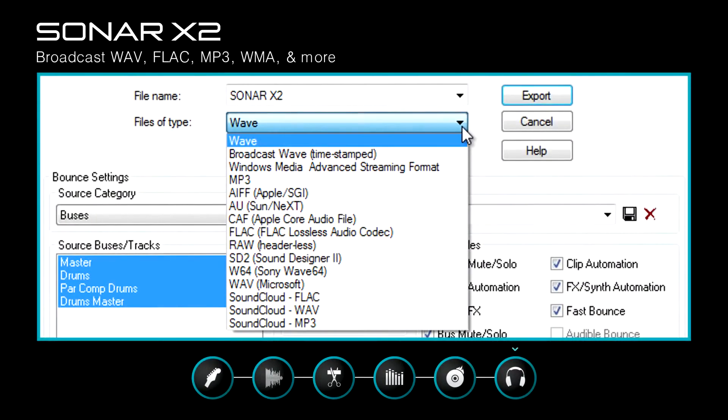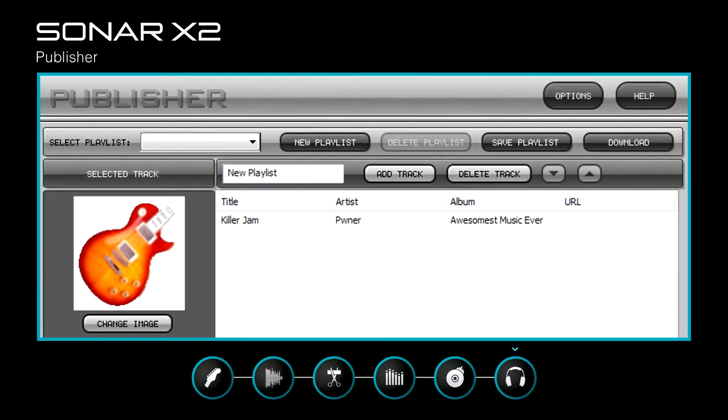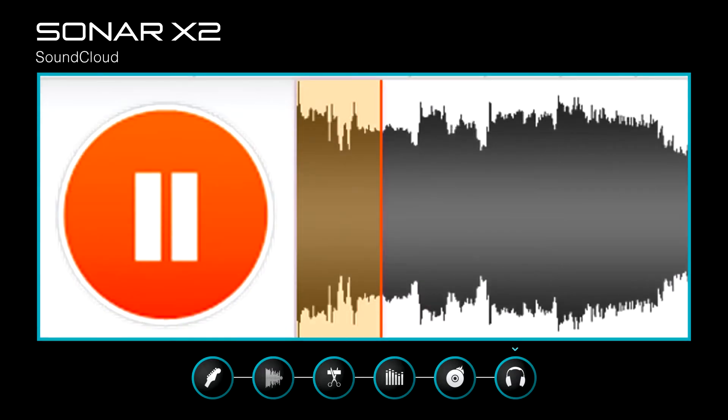Export in a variety of popular formats including MusicXML, and share final masters with the world using Publisher and integrated SoundCloud support.